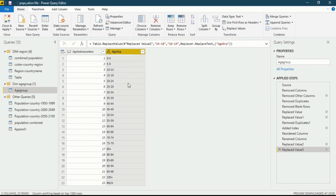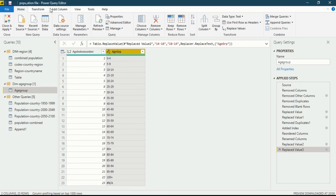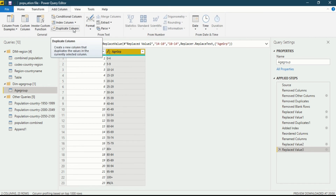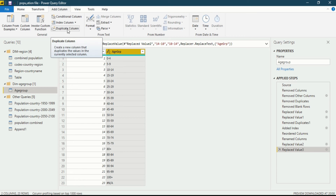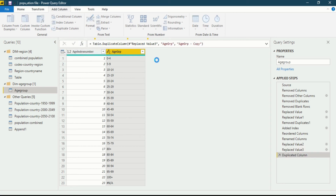Now you can see the Age Group has been correctly determined in our dataset. We want the maximum age group in a separate column. To do this, we first create a duplicate column. Click on the column, go to the Add Column ribbon, and in the General section you will see an option called Duplicate Column, which creates a new column that duplicates the values in the currently selected column. Click on it and a new Age Group column will be generated.